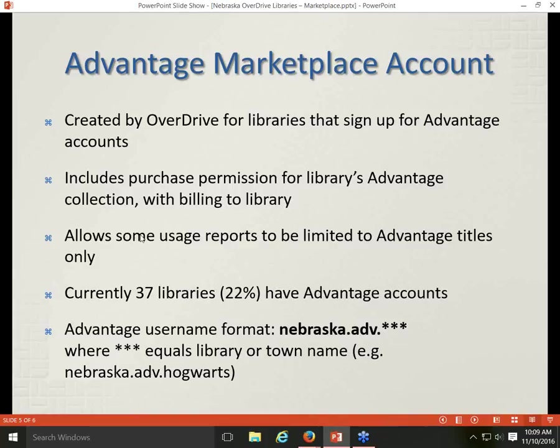If you have an Advantage account and log in using your Advantage login to Marketplace, you will have a slightly different view of some reports. You'll often have an option to limit the report you run to just Advantage titles. What we're going to be doing today is looking at what you see in Marketplace when you log in with a standard Marketplace account.